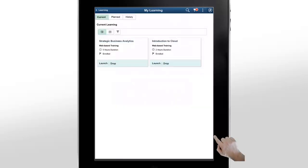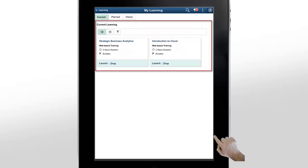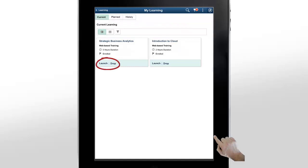The My Learning page shows you the current learning list, all of your enrolled courses. From here, you can launch a course or drop out of a course.